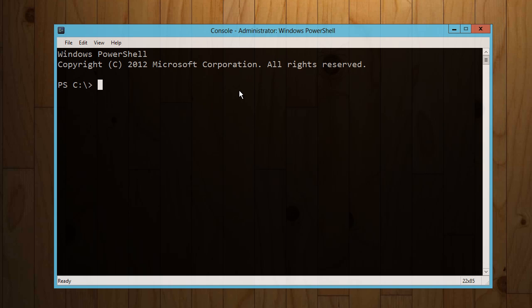So right off the bat I'm here in PowerShell, but I'm actually in something called Console 2, which is a command prompt replacement for Windows. It gives you tabs and just a bunch of other nice little features.